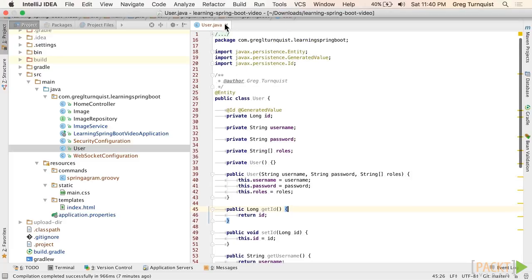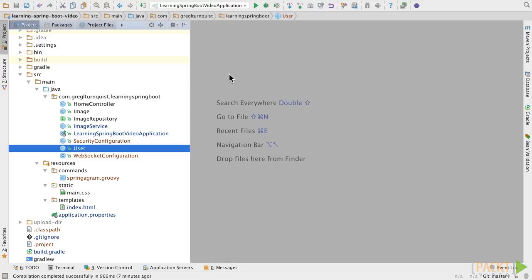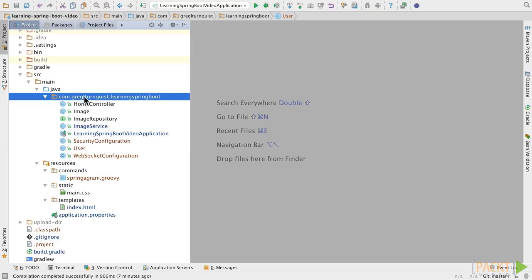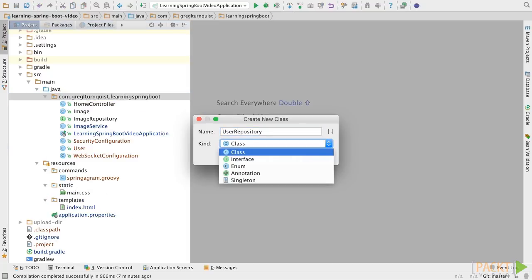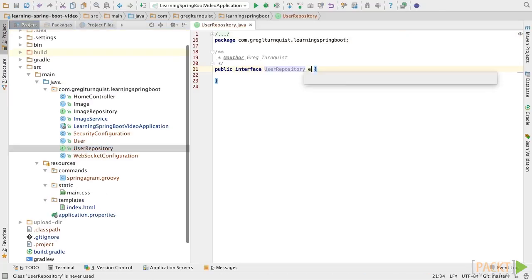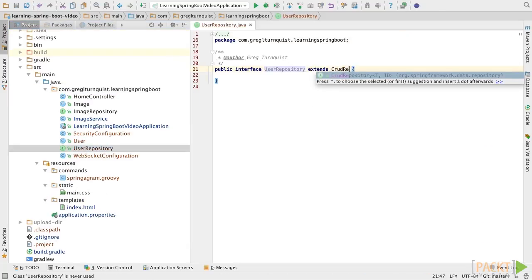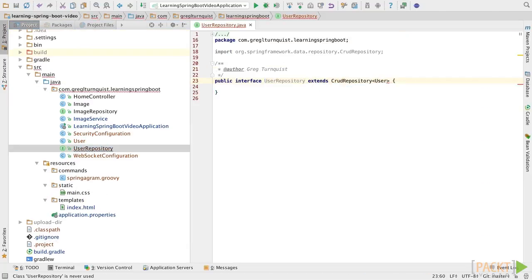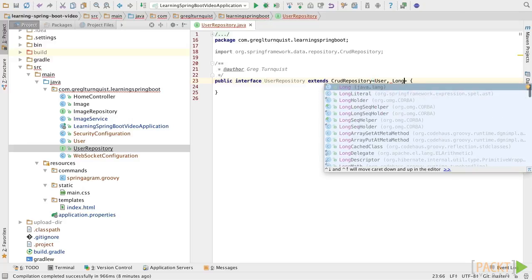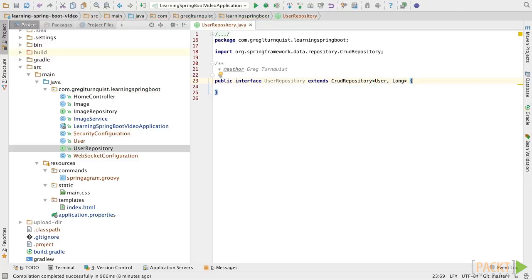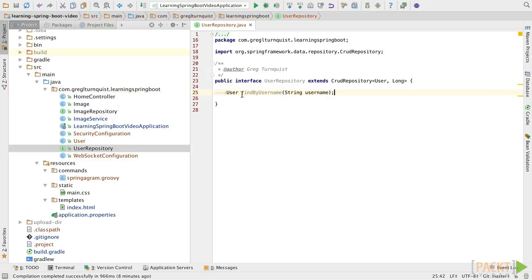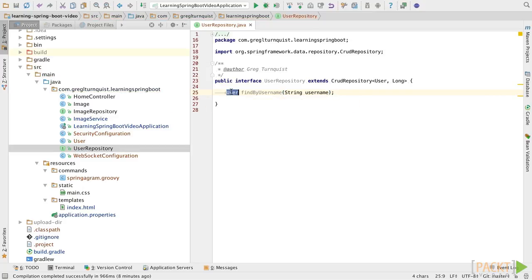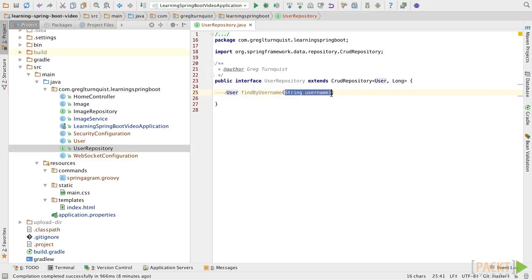Now, to support all the operations that we're planning to do, we need to create a corresponding user repository. That usually provides most of the operations we need. However, we do need one special operation. We need find by username. This will let us look up a user instance purely based upon the username. And this is a key feature that we'll need when we wire this into Spring Security.